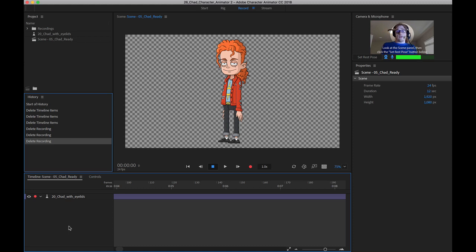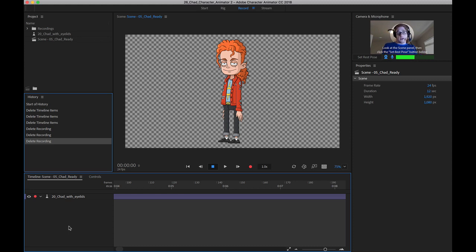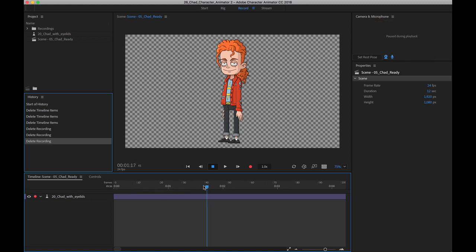The first thing you'll want to do is have a rig on your timeline that is ready for animation or at least for lip syncing. In this case, we're just going to use the character we've been using. All I did was just clear all the animation we put in for him when we were testing things out in the previous videos.